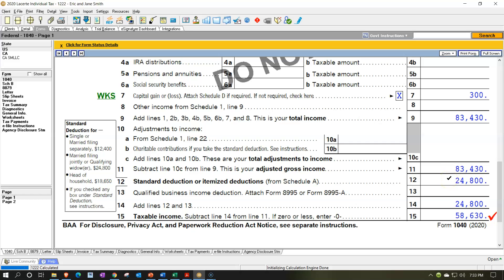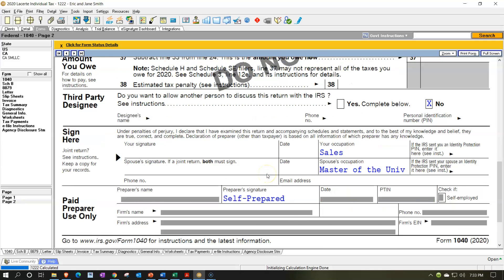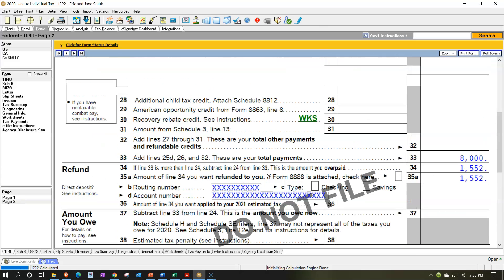Whereas on the dividends, we had $1,750 total dividends. Of those dividends, $1,300 were qualified dividends and therefore possibly taxable at a favorable rate. We've got the $300 capital gains, which will probably be taxable at a favorable capital gains rate. That gives us our total income of $83,430, and that pulls down to the adjusted gross income of $83,430 because there are no above-the-line adjustments.